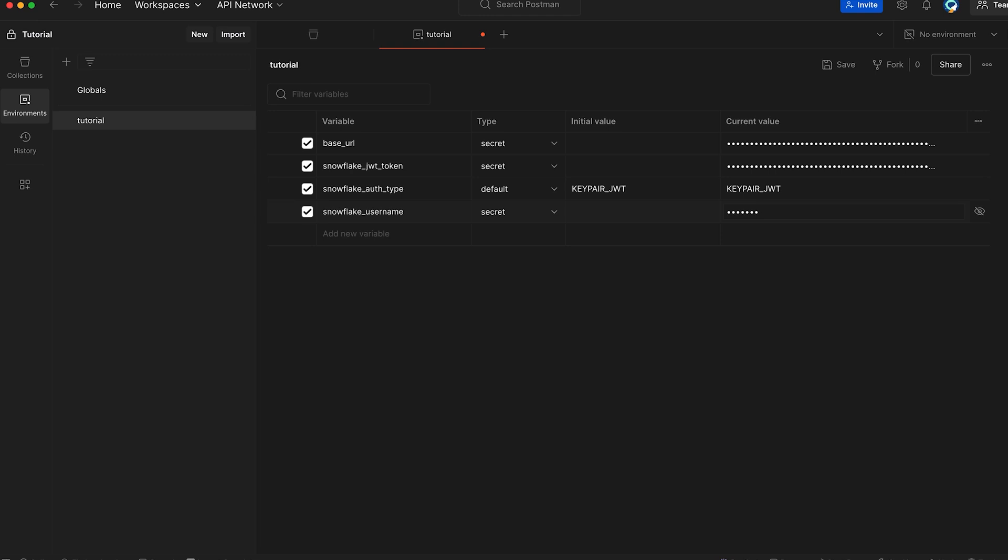Now that we have configured all the required values, click save to update the environment settings. And finally, make sure to set this tutorial environment as your default in Postman.